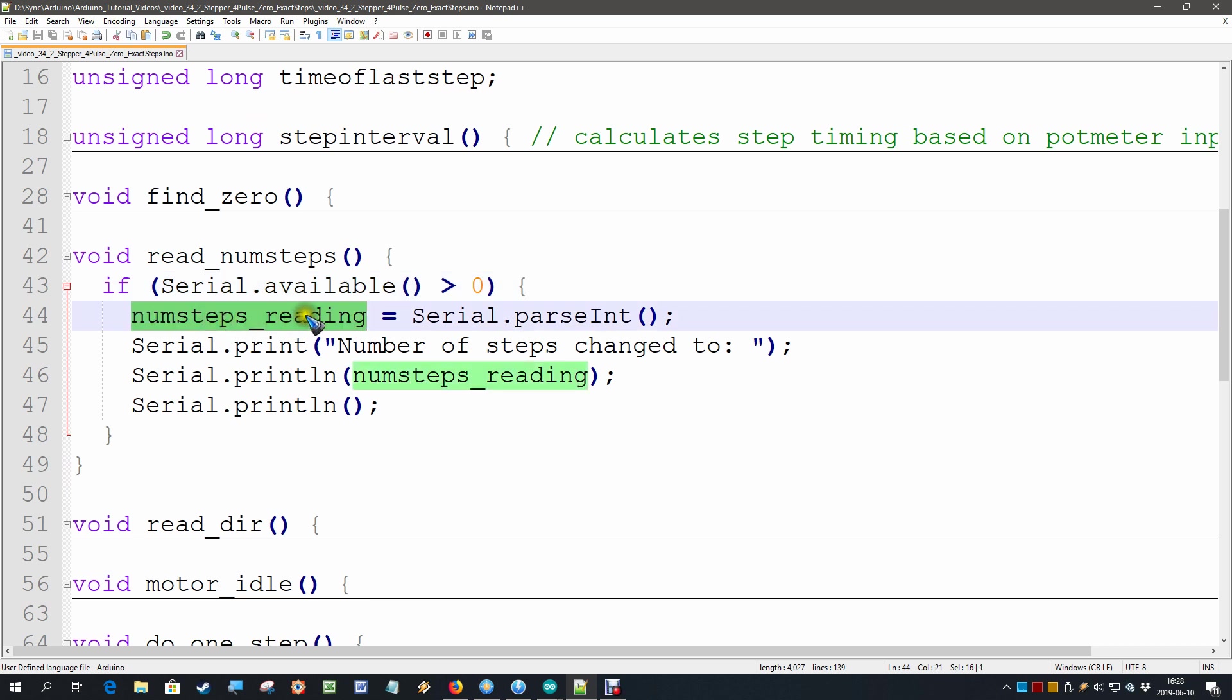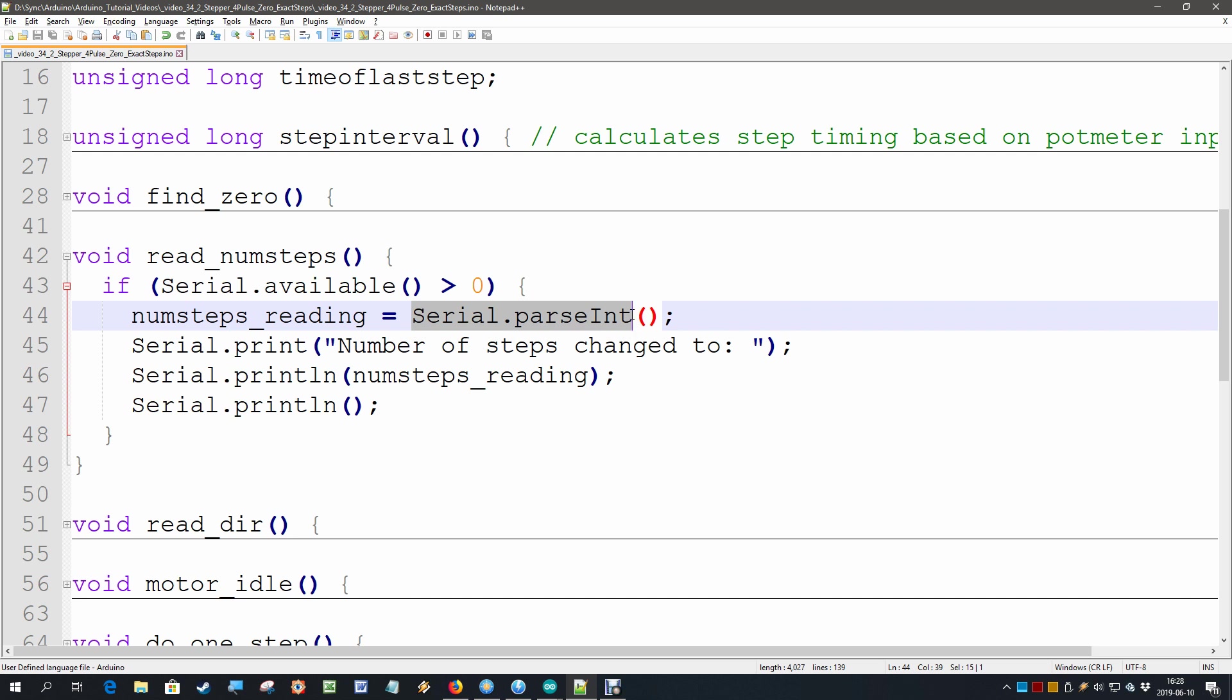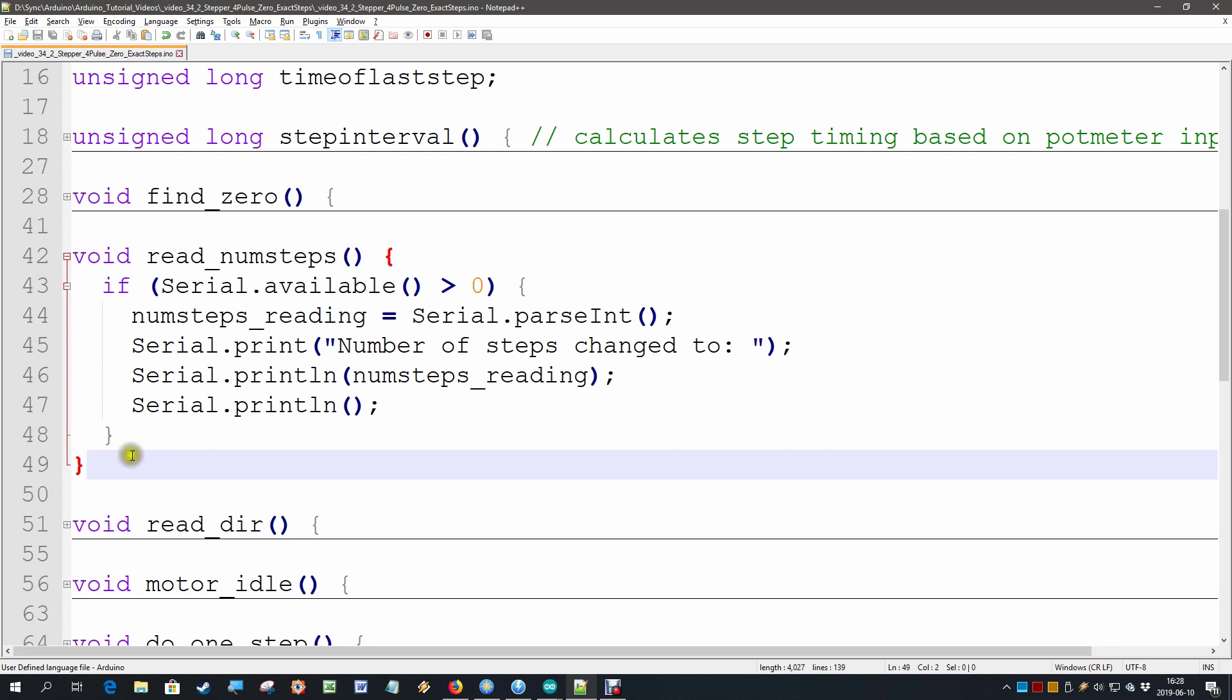We use the serial parse int function for that which we have seen in a previous video. So that is where we get our number, the number of steps, and then we use that number of steps here in this while loop.